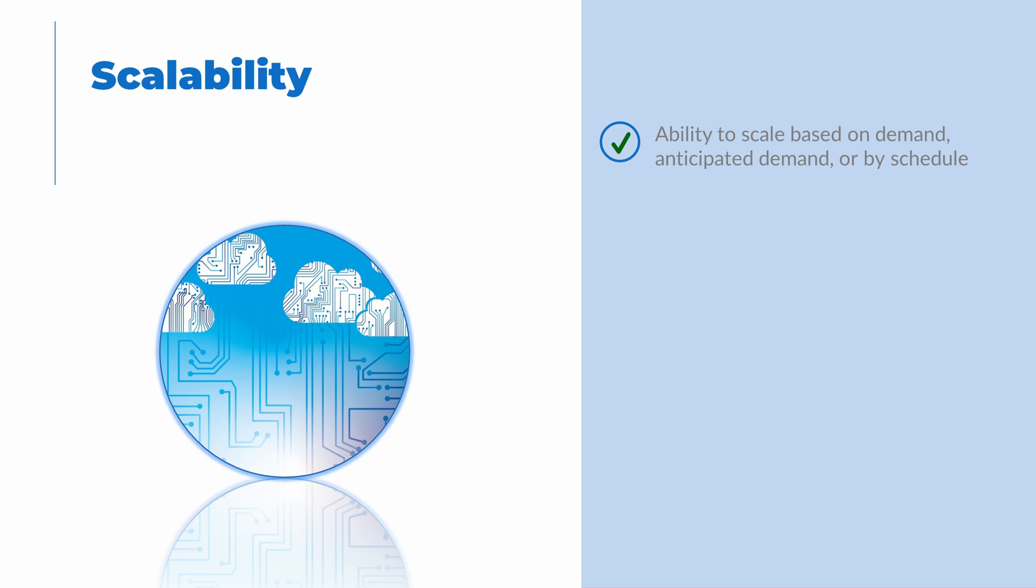Or based on anticipated demand or even a schedule. Retailers during holidays, for example, may want to increase capacity before performance limits are reached. Another important factor with scalability is elasticity.